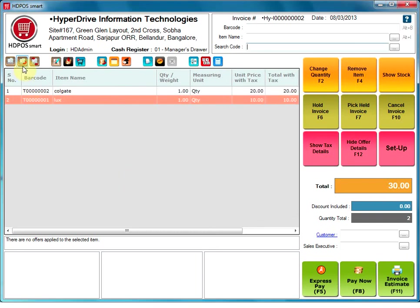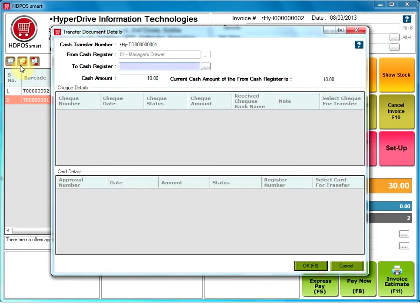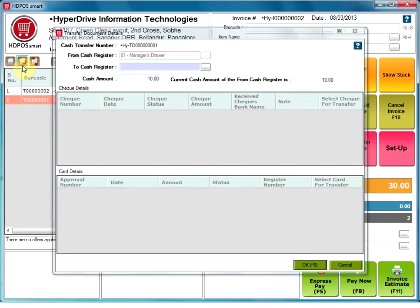Transfer document. This option allows the user to transfer cash from one register to another.